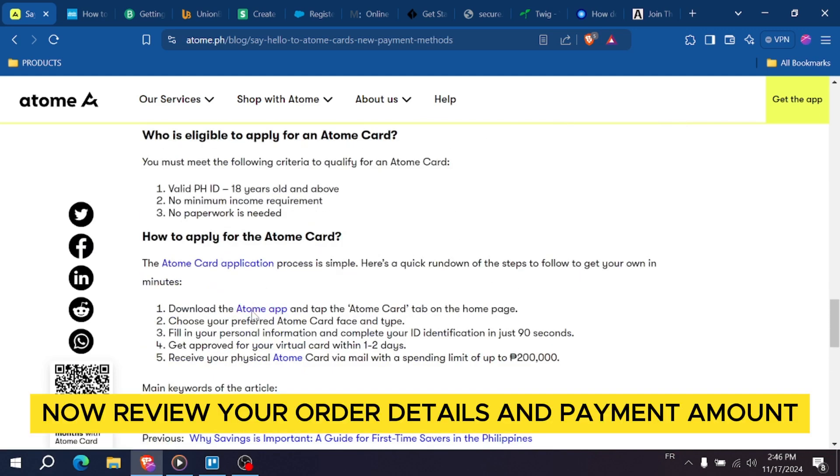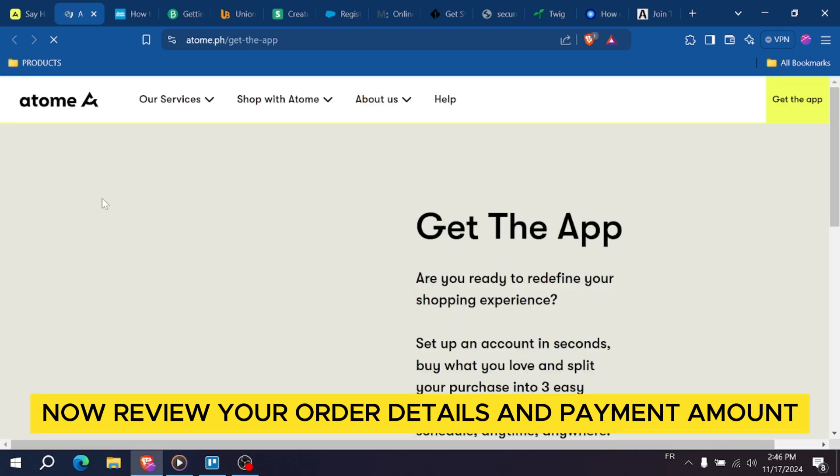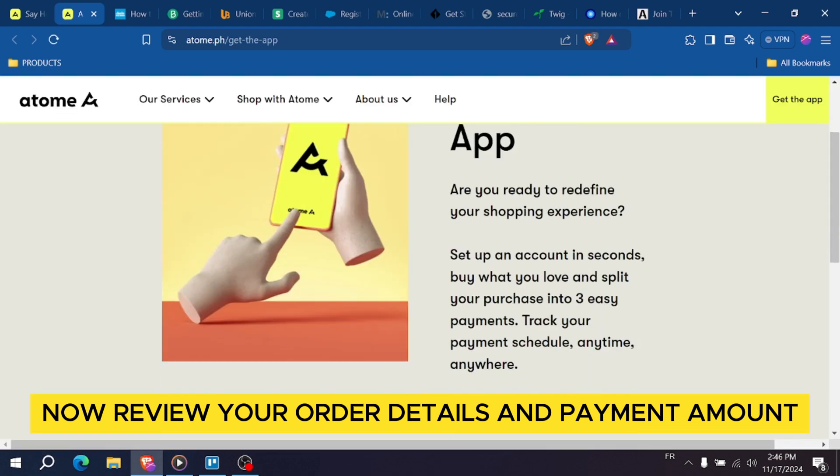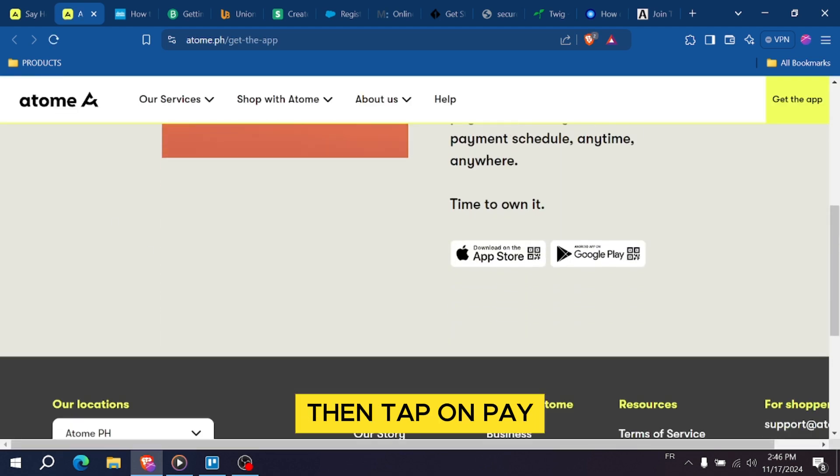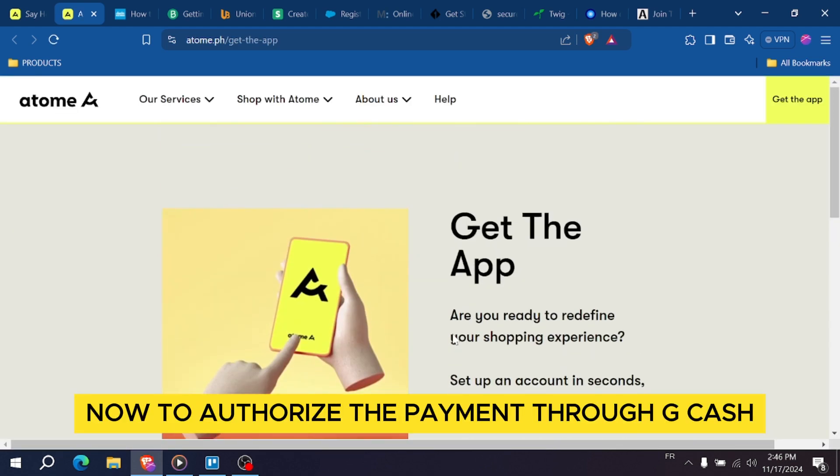Now review your order details and payment amount, then tap on pay now to authorize the payment through Gcash.